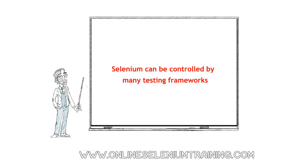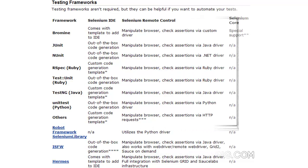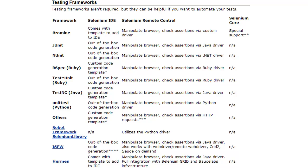Selenium can work with different testing frameworks. Testing frameworks are not required, but they can be helpful if you want to automate your tests.